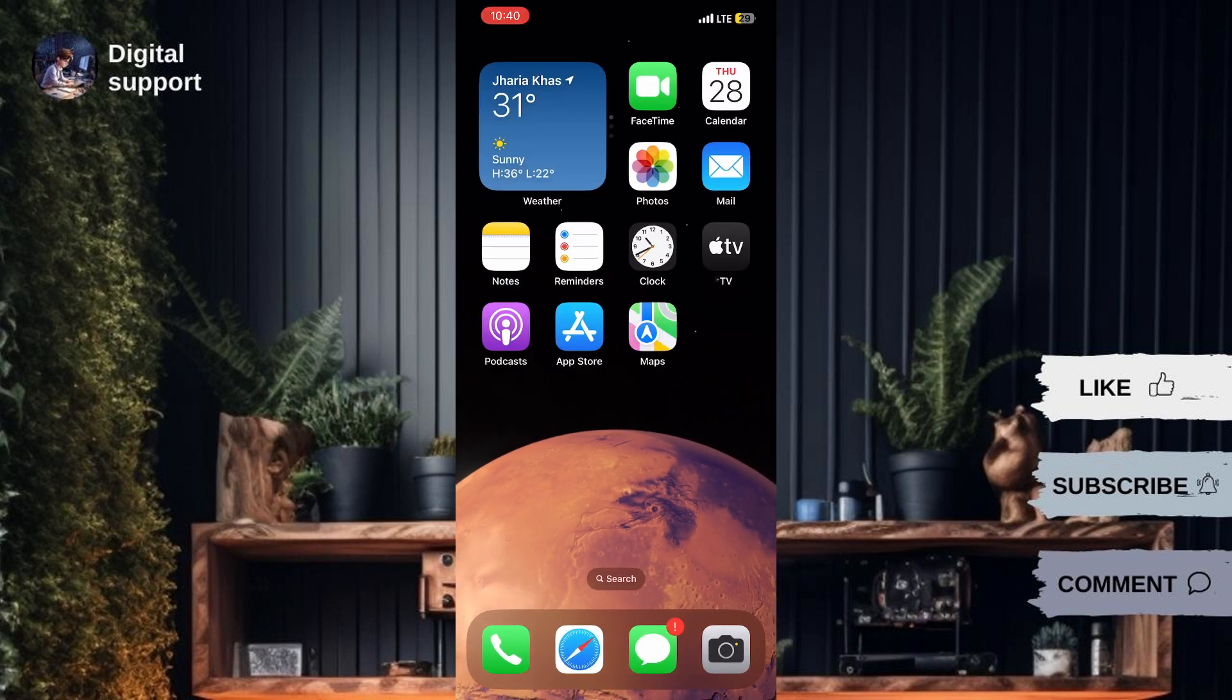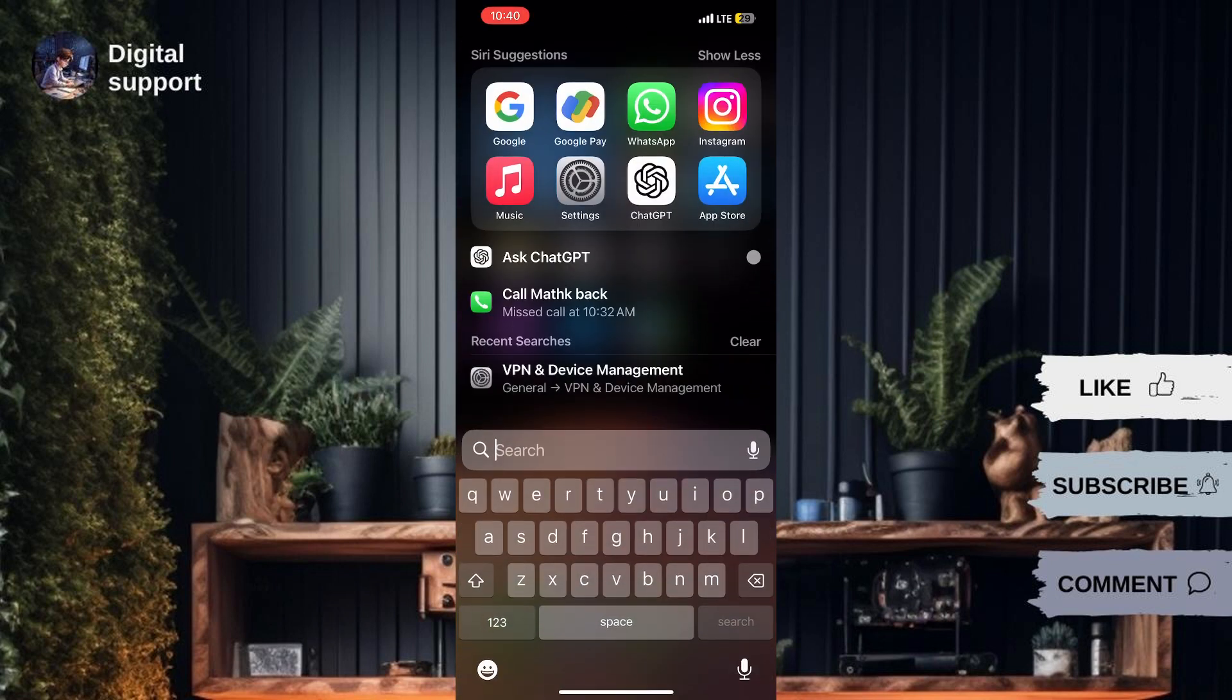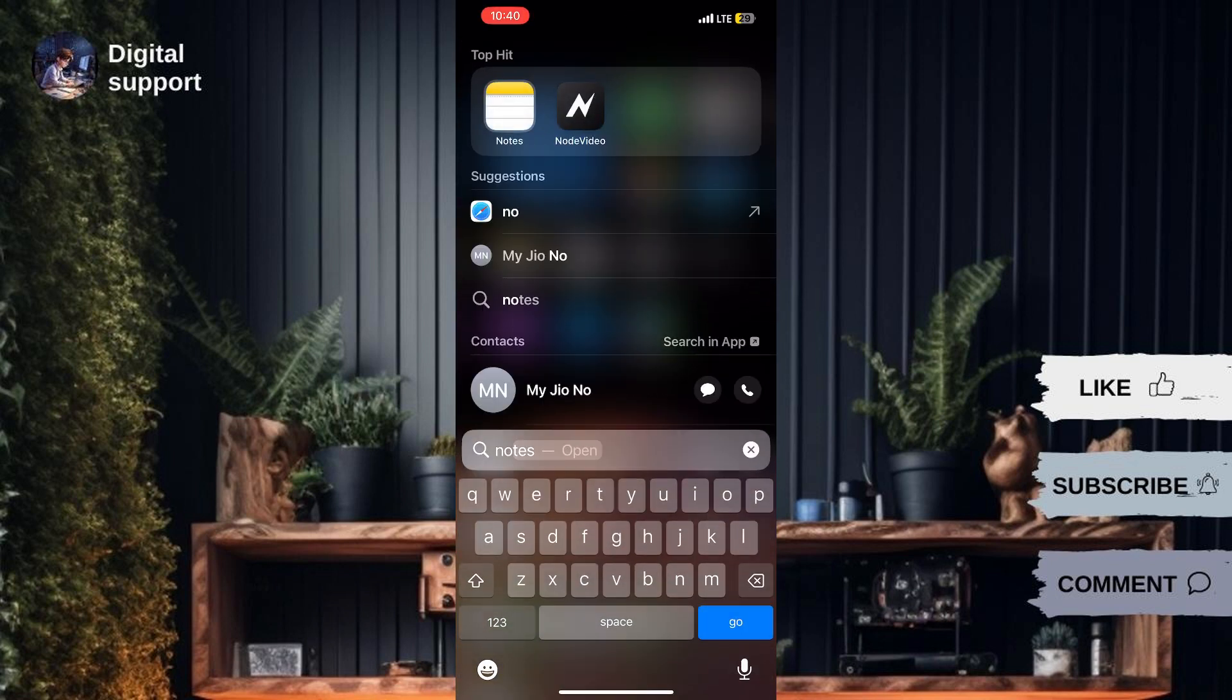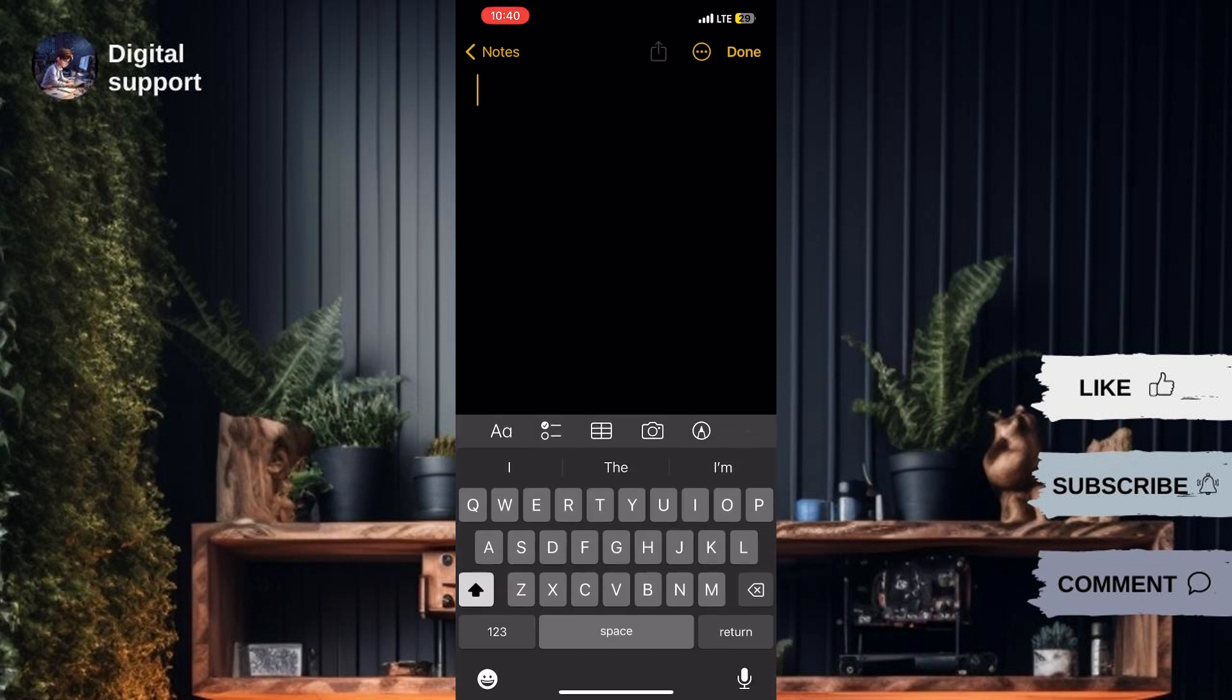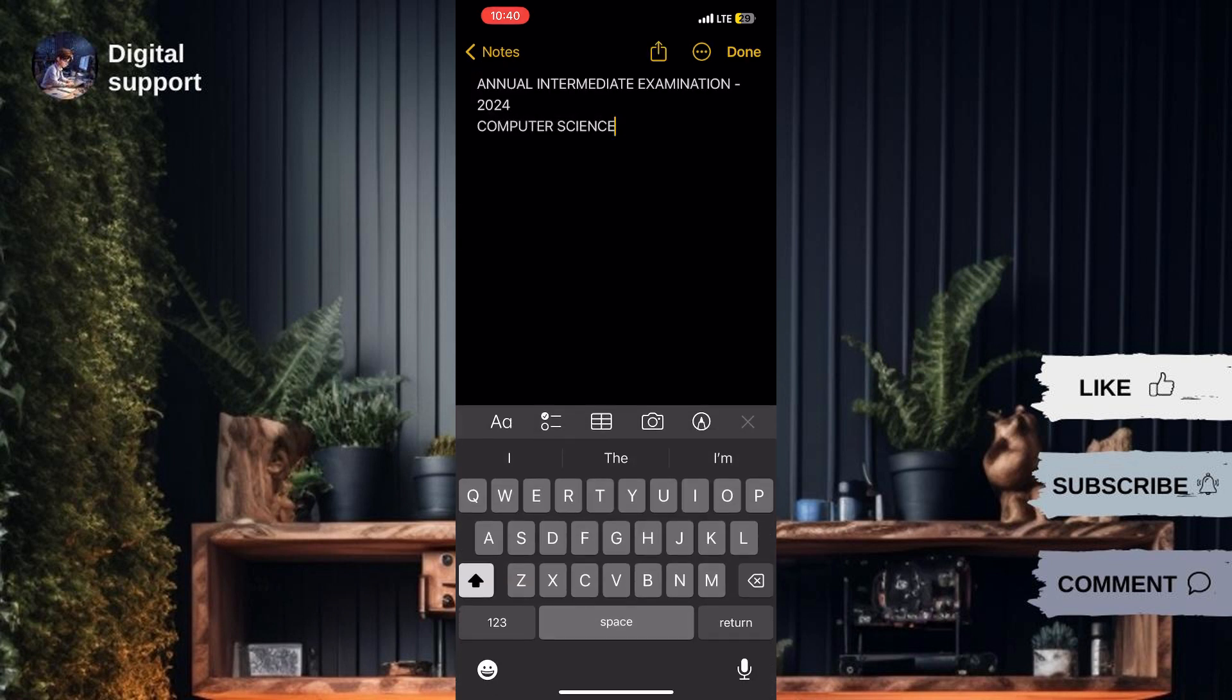Open the app where you want to paste the copied text, such as Notes. Tap to place the cursor where you want to paste the text, then tap Paste.